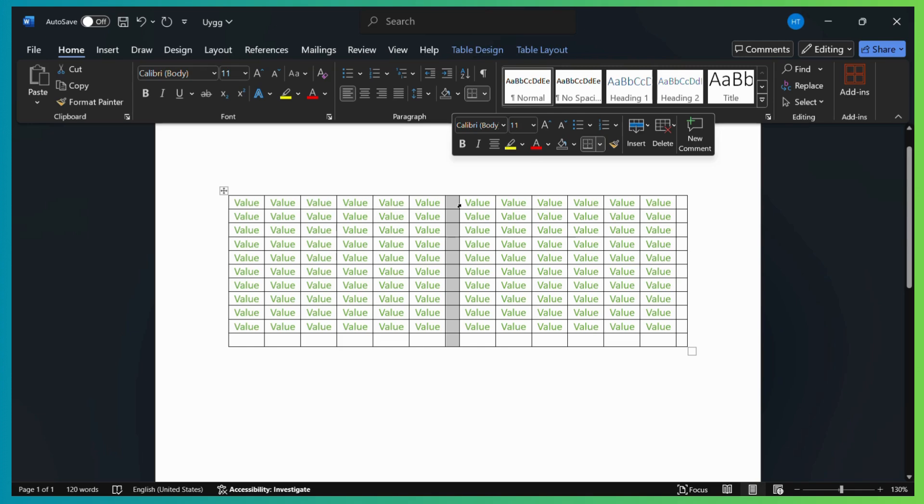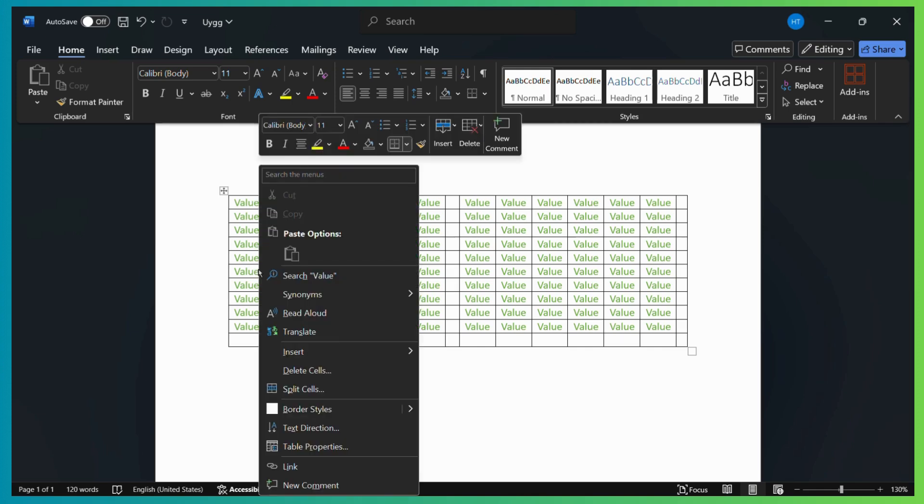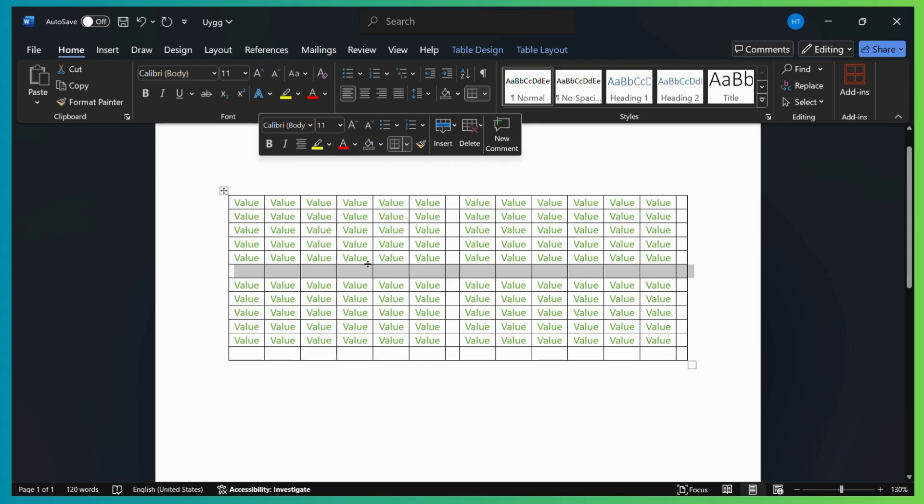So now we will also try to do one for an additional row right here. So for example, I will do a row right above this particular row right here. So all I need to do is right-click on this row. And then I will repeat the steps. And this time I will select the insert above button. So once I click on it, here you can see that an additional row has been added.